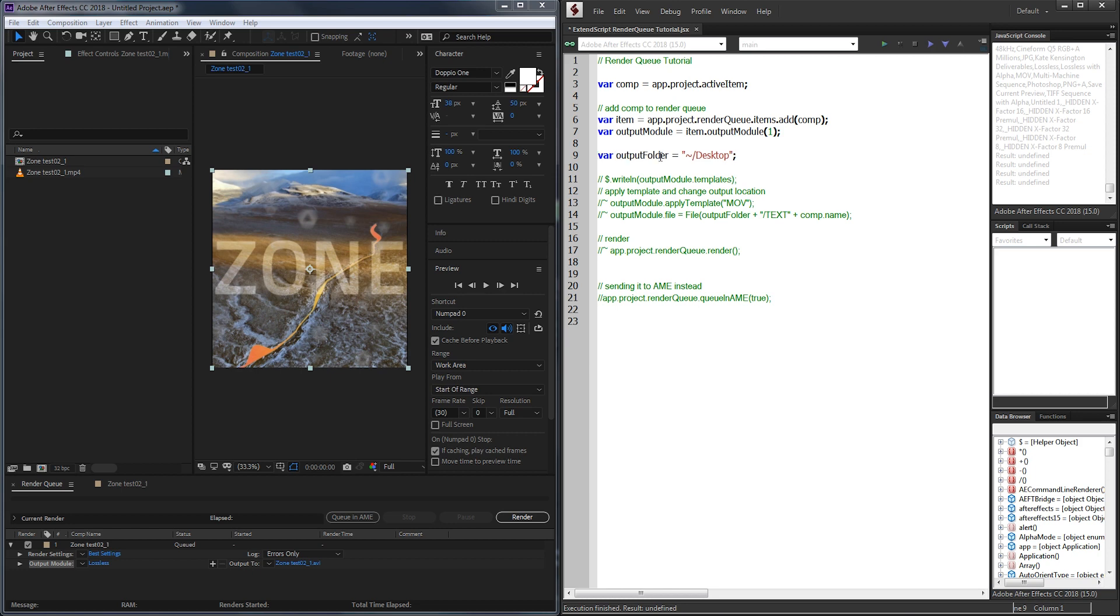I'm going to create a variable just to make simplifying where I'm going to save it to be easier. In this case I'm going to select my desktop but you can use a UI or put in your own variable to save it to wherever.